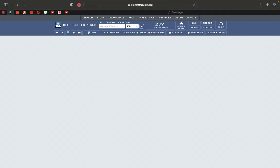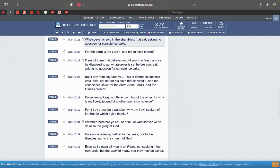Now check this out. This is 1 Corinthians 10 and 25. Whatsoever is sold in the shambles, that eat, asking no question for conscience sake. Why is that being made? Because if you get some food and you worried about what's in it so much, you gonna be starving. You might as well just pray.